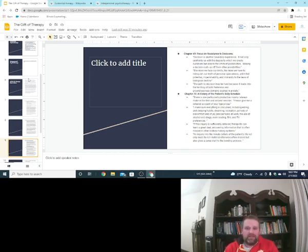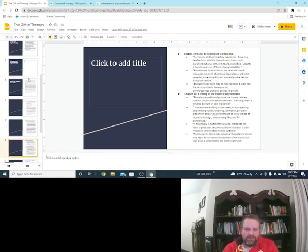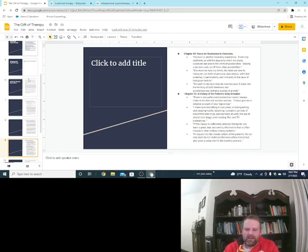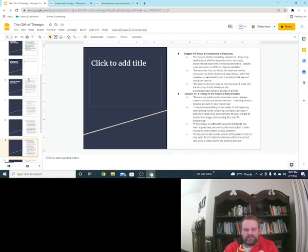I've never seen one with that but I like that. I think that's good. I think that can be very useful. Last point, an inquiry into the minute details of the patient's life not only leads to rich material otherwise often missed but also gives a jump start to the bonding process. All right, so those are some chapters I like. I think I put some chapters I didn't like.